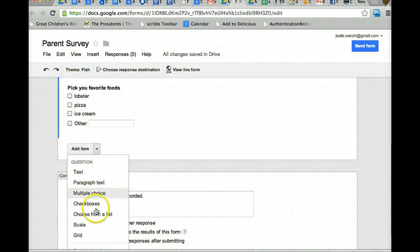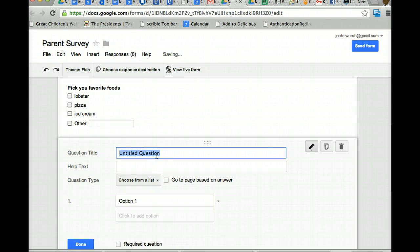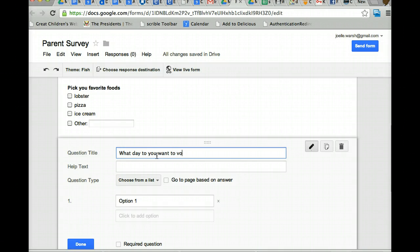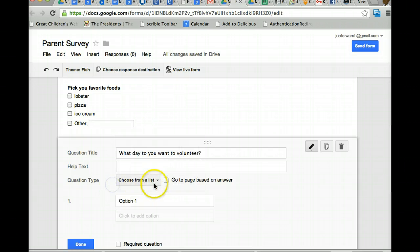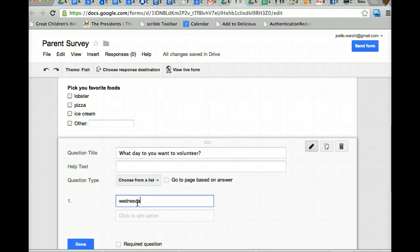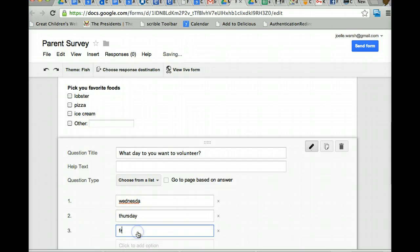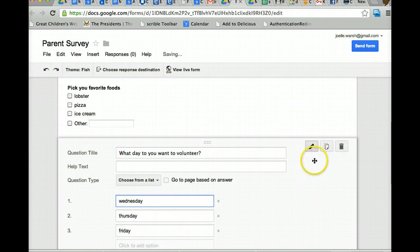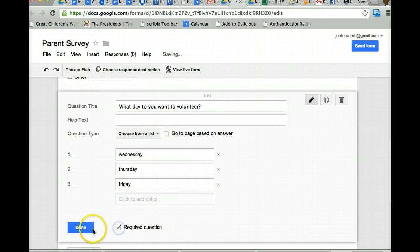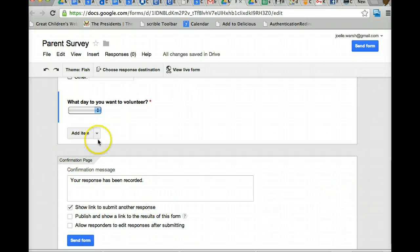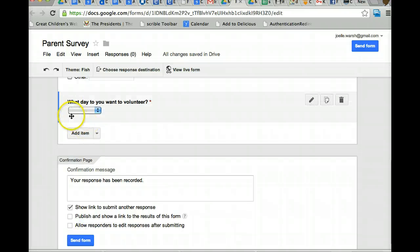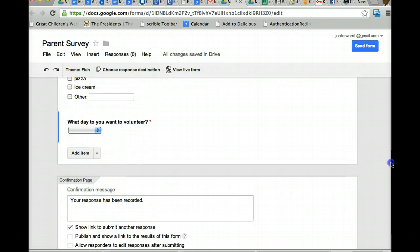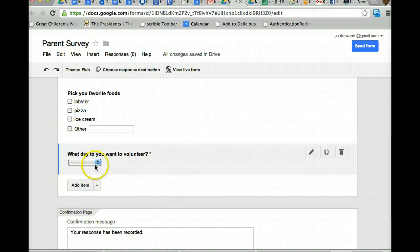Add another item. Choose from a list. What day do you want to volunteer? Here's choose from a list. And remember, if you decide you want to change the type of question, you can always do it right here. So we could say Wednesday, Thursday, Friday. And once again, when you're done with the question or make it a required question, hit done. Once you're done, you can only pick one day. So if you want something to have multiple responses, you pick the check box. This is just choose from a list. So it makes a drop down menu.